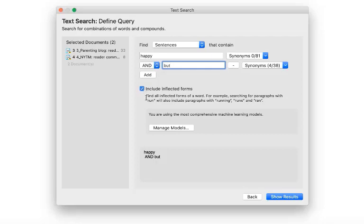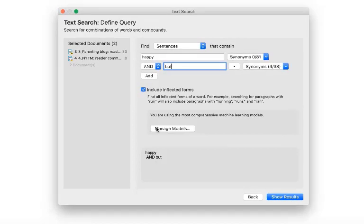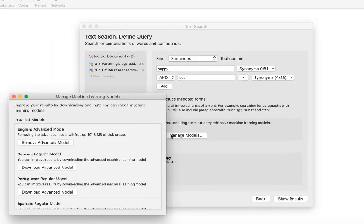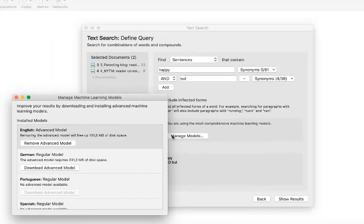When you first download Atlas TI, only a small machine learning model is included. Click on manage models to install a more comprehensive model. The advanced model is already installed in our version here.